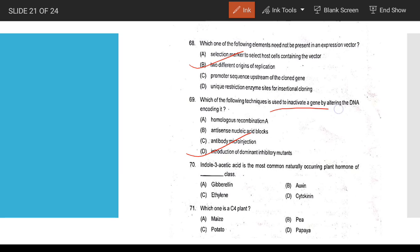A gene that inactivates another gene and introduces dominant inactivation in uterine mutants. Indole-3-acetic acid belongs to the auxin family — auxin class. C4 plant example is maize (corn).